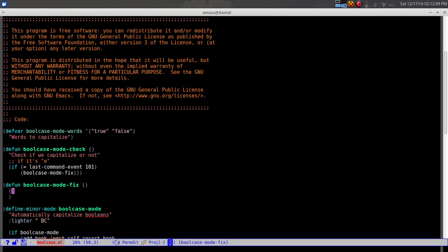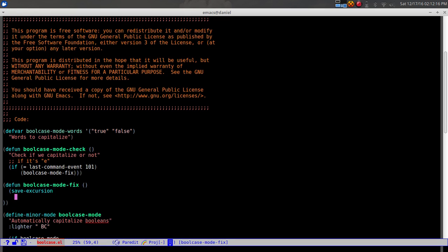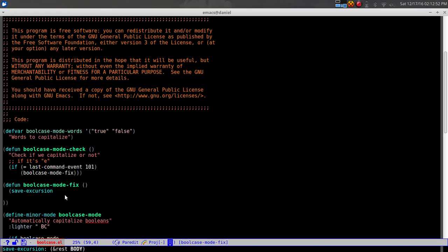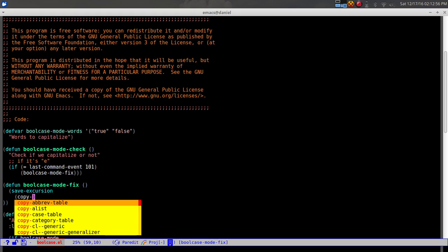Inside 'bool-case-mode-fix' we're going to use 'save-excursion'. This means: I'm going to be moving around in the buffer, so the cursor position might change during my operations. 'save-excursion' ensures that no matter what I do in the buffer, at the very end the cursor returns to where it was when the command started.